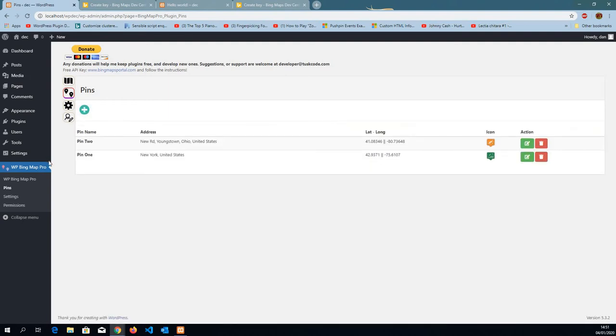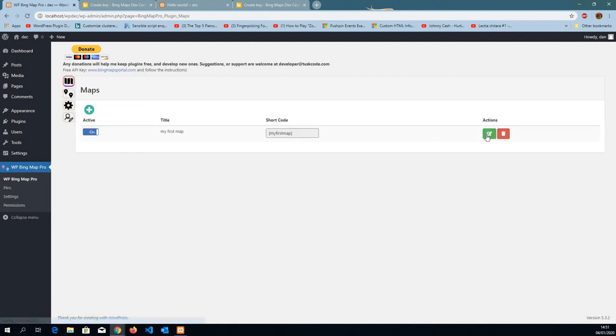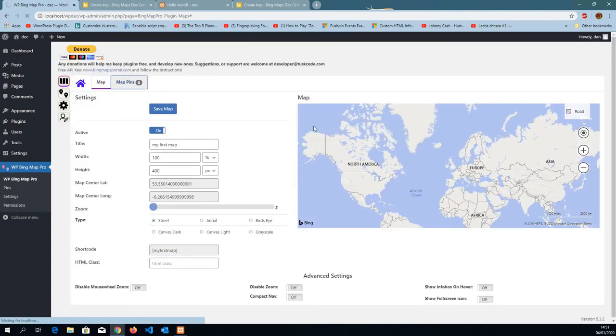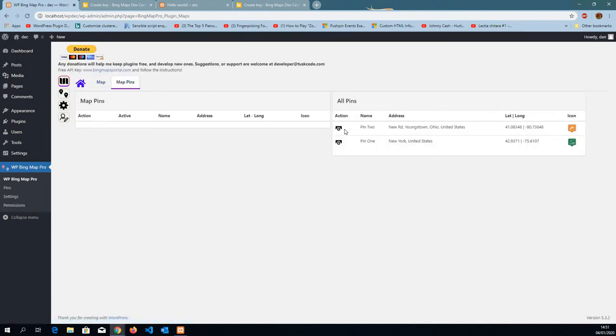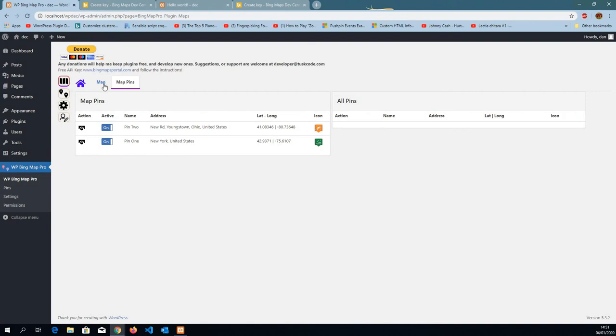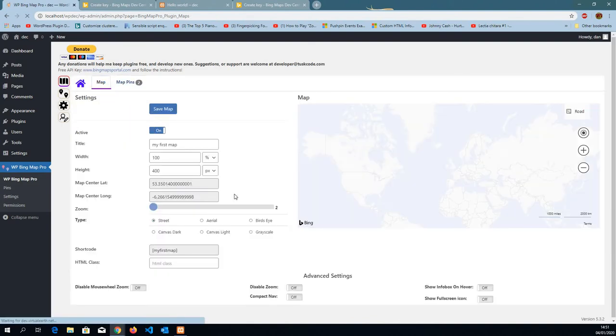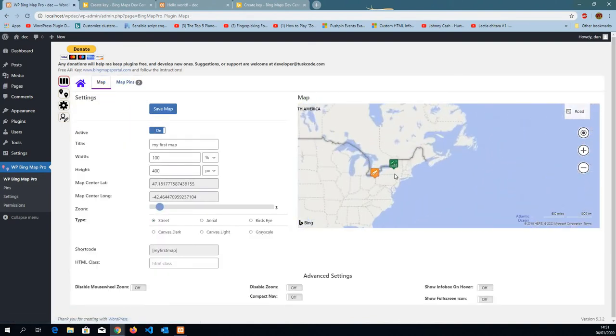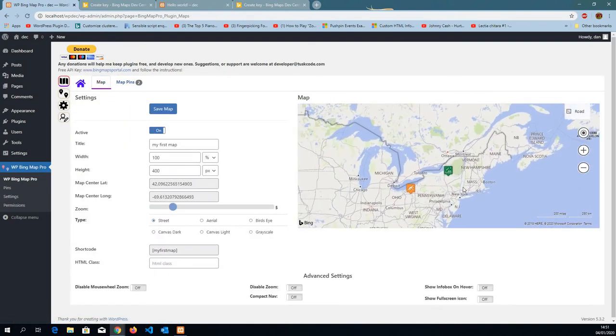Now we do have two pins. So I'm ready to go back to my map. Edit. Map pins. So here I can either add only one or both of them to the map. I'm going to add both. Go back to the map. And now the pins are going to show up on the map.